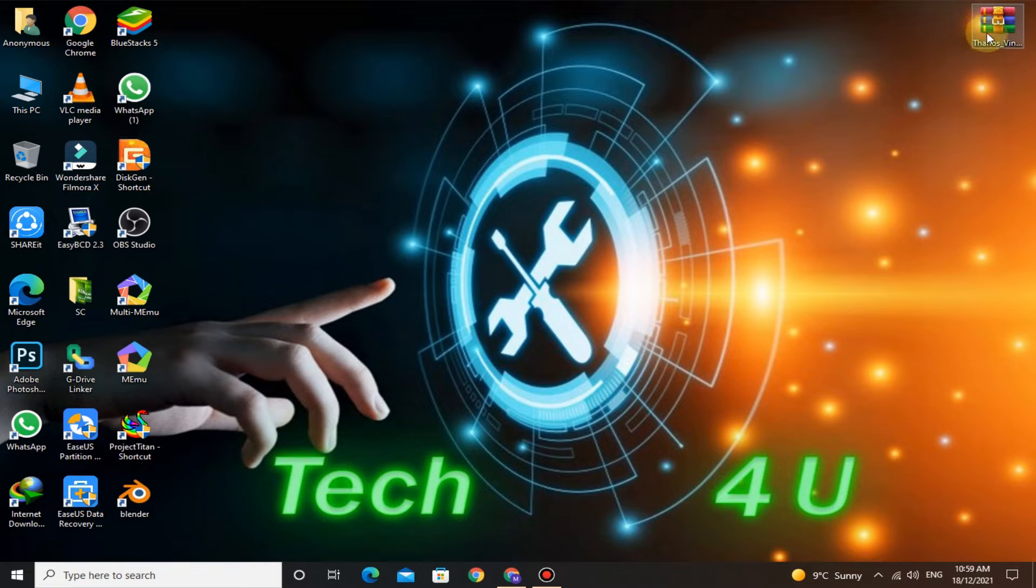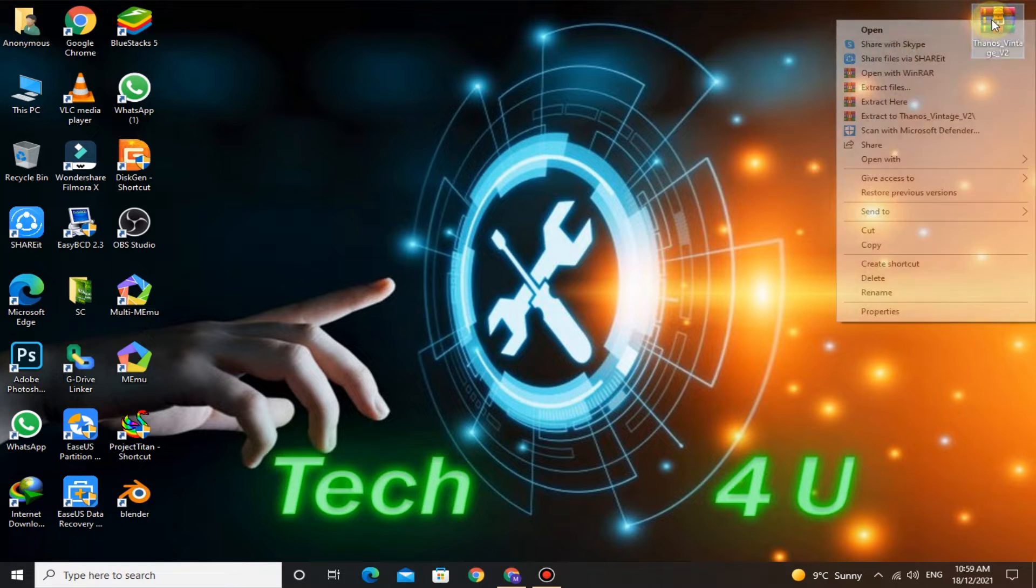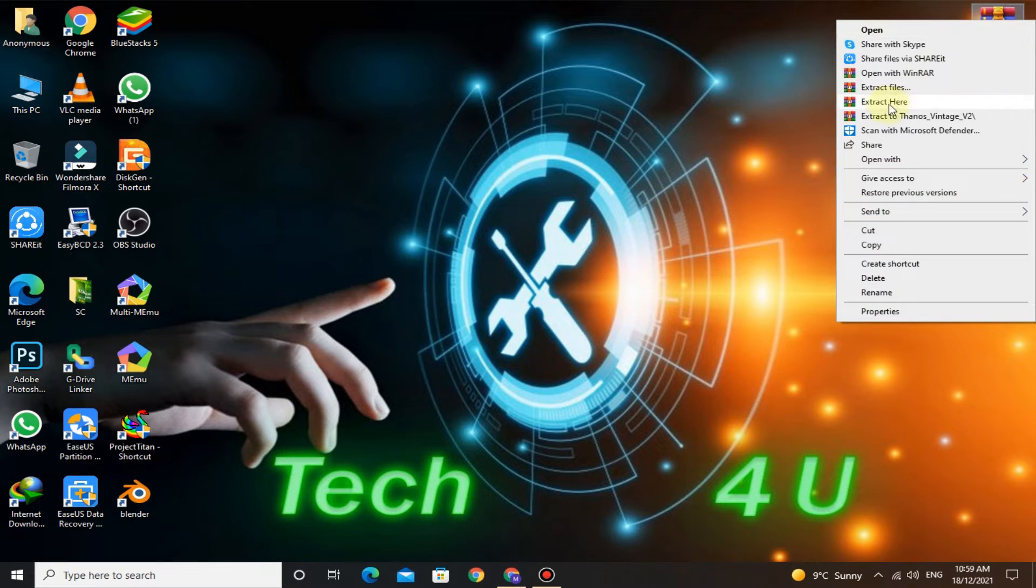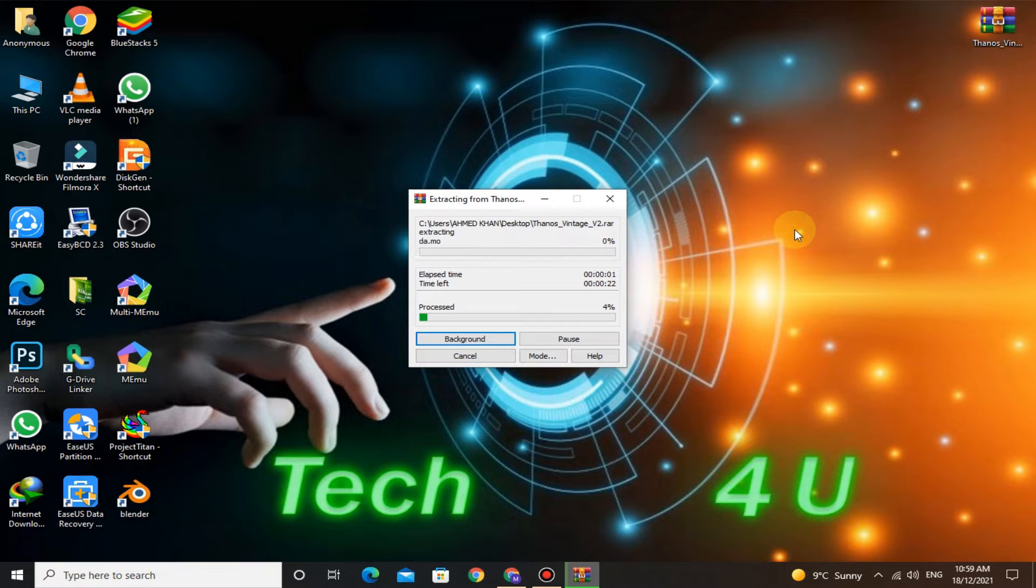Download the installation package from the link given below in the description. After downloading, extract it.